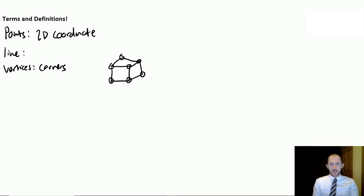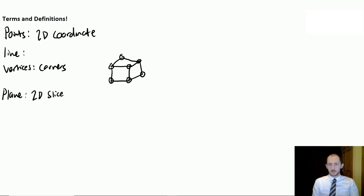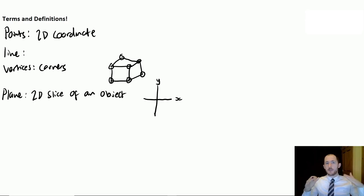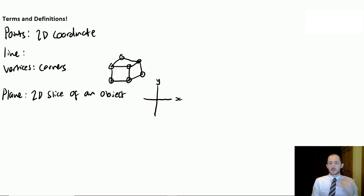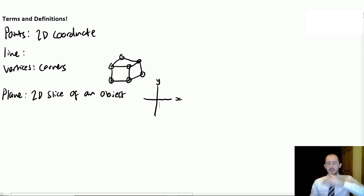The next one is a plane. A plane is just a 2D slice of an object. For example, if you draw an X and Y axis, this is a plane because it only has two dimensions — X (left and right) and Y (up and down). So if you take this cube as an example, if you took a slice through the middle of it, that becomes two-dimensional — it becomes a plane.